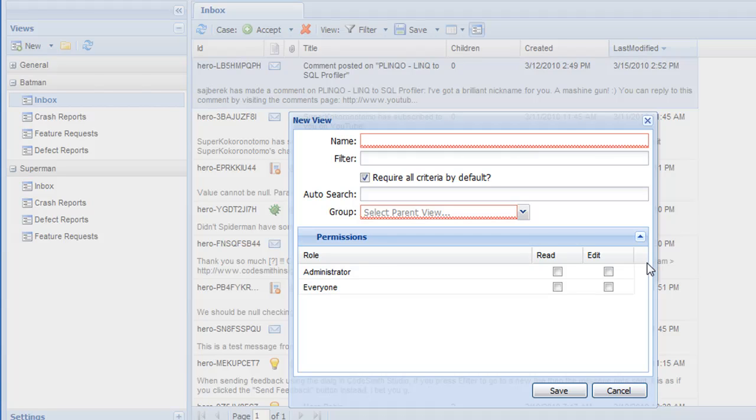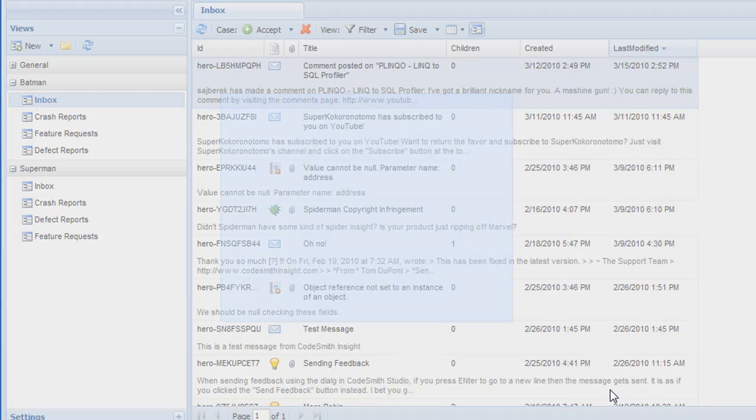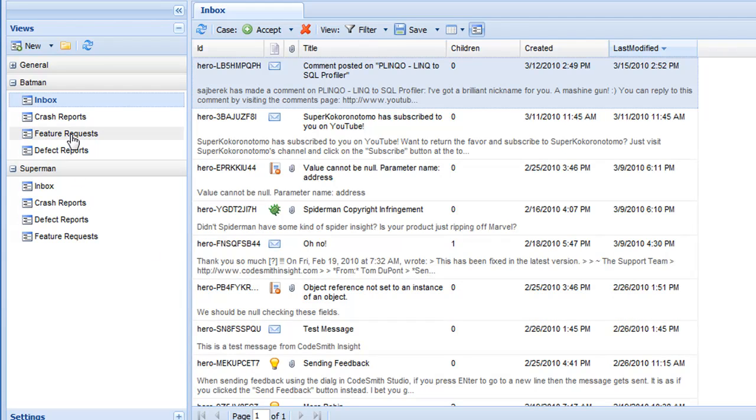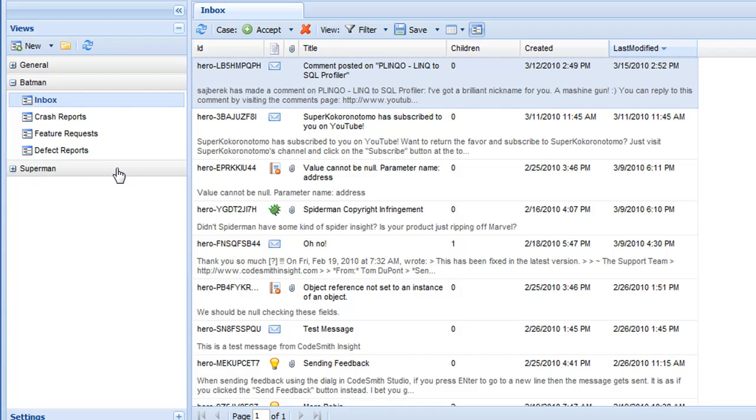Codesmith Insight offers a complete permissions system based on groups for all your users. This allows you to control who can read or edit any views that you create, allowing you to share your cases with whoever you'd like. So essentially the views are how you organize and maintain your cases, and the view tree is how you organize and maintain your views.